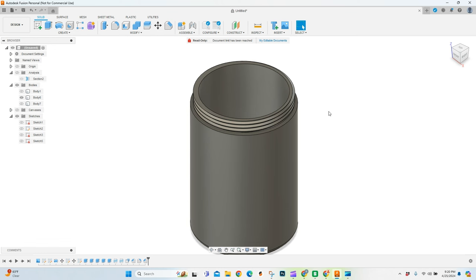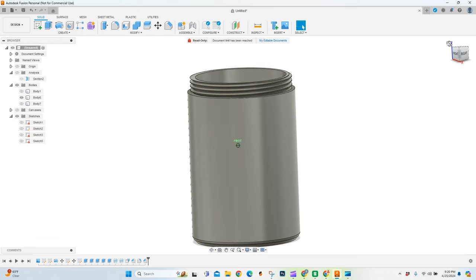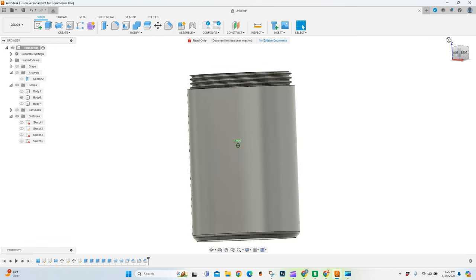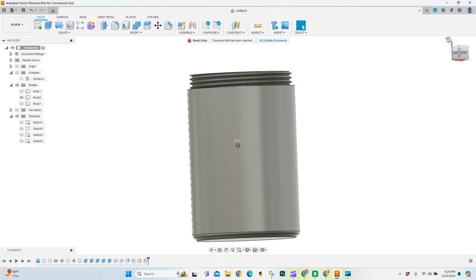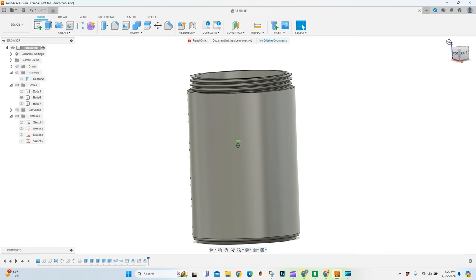Today we're going to talk about creating threads for 3D printing using Fusion 360. If that sounds like something you want to learn, stick around.